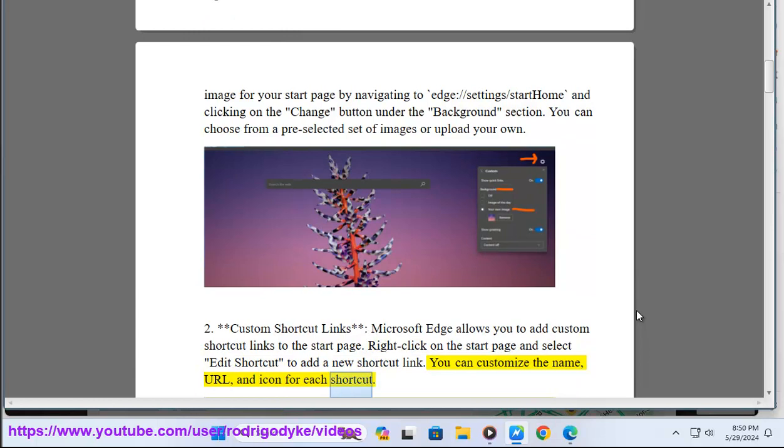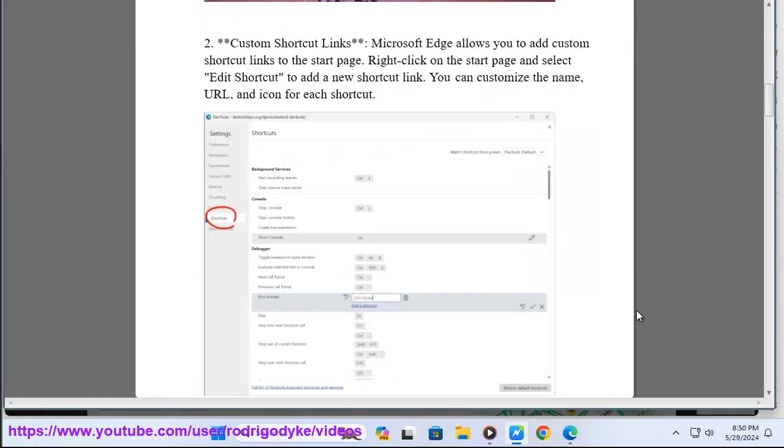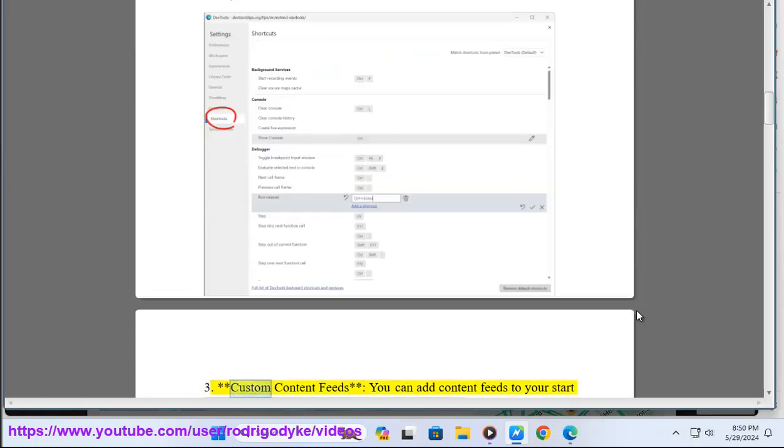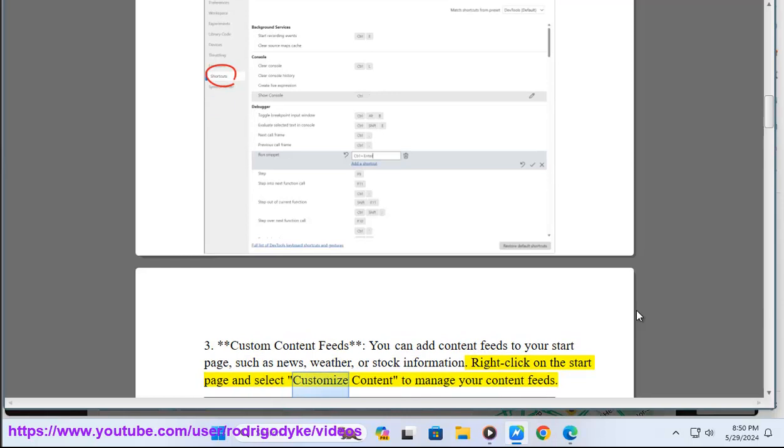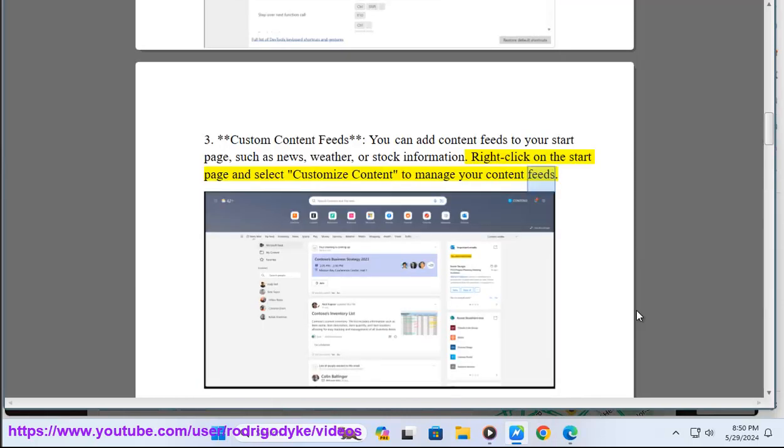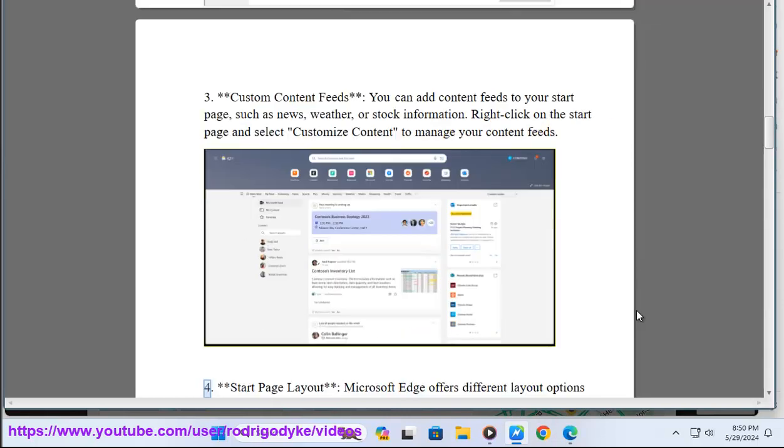Three: Custom content feeds. You can add content feeds to your start page, such as news, weather, or stock information. Right-click on the start page and select 'Customize content' to manage your content feeds.